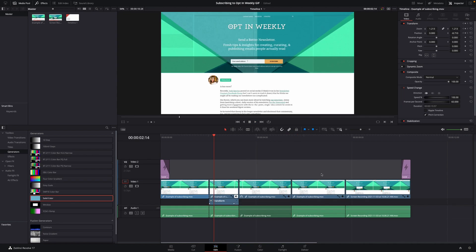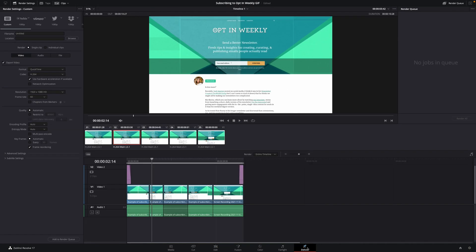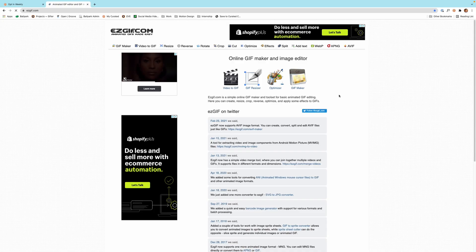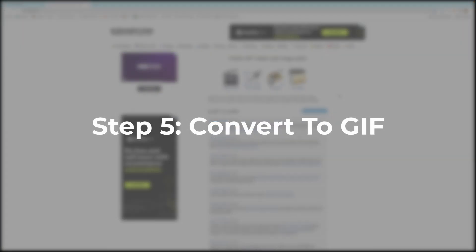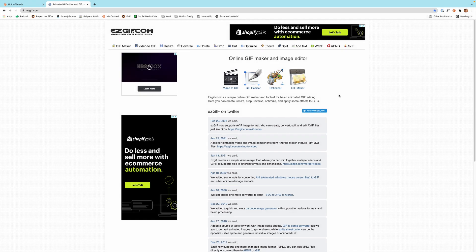Now that we're done editing the video, we're ready to export and move on to the last step of converting it to a GIF. There are some video editing tools that allow you to make a video into a GIF inside the tool itself, but in my workflow I use a free tool called Easy GIF. This is the Easy GIF website that I use to convert videos into GIFs — it's easy to use and gives you a lot of options to edit the GIF once you make it. To get started, just click the Video to GIF button.